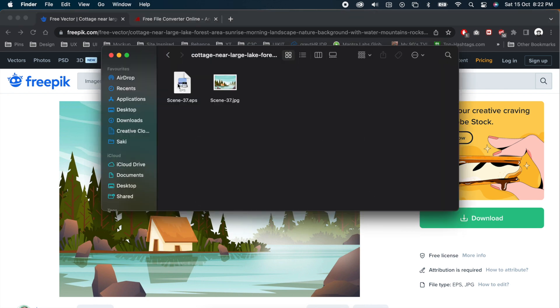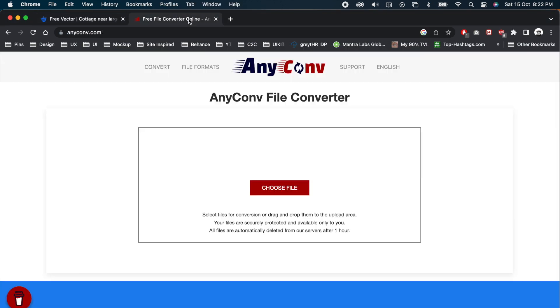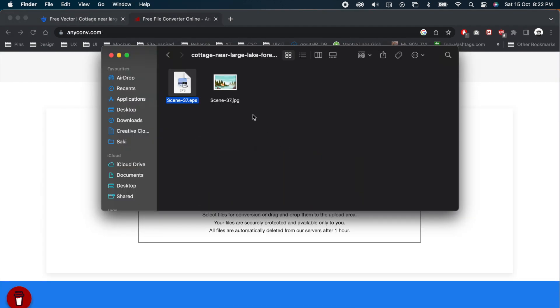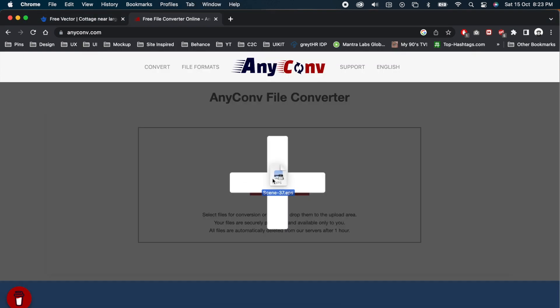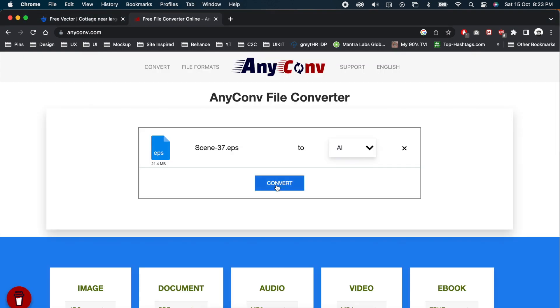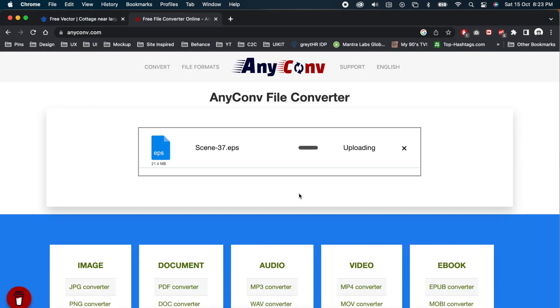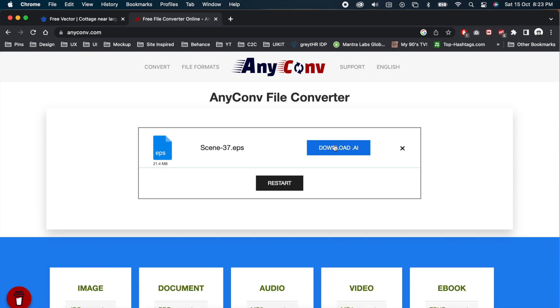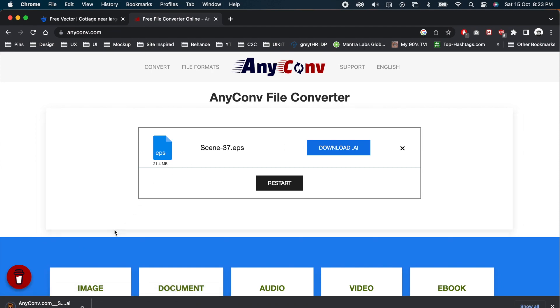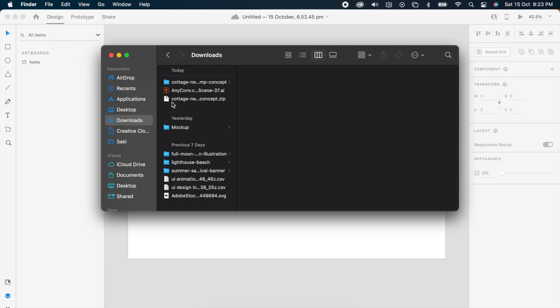If you have Illustrator you can open it. If you don't have it, just go to anyconv.com. You just simply drag your file here. Once you've converted, you can download the dot AI file.